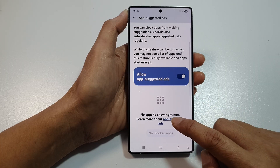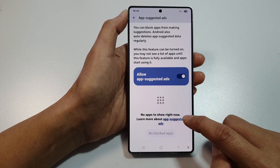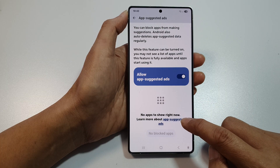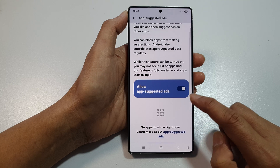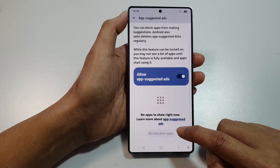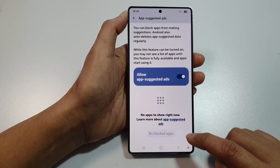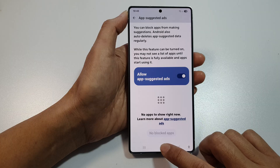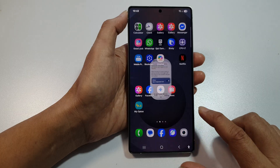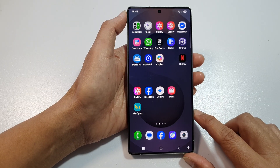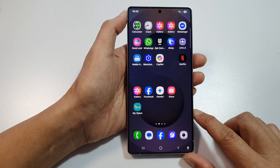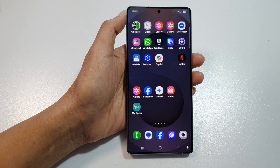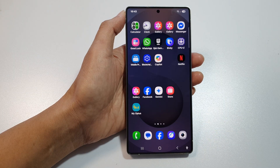Here, it says that there are no apps to show right now. So if there are ads that make use of these features, they will be listed in here. Finally, you can tap on the home button to return back to the home screen. Thank you for watching this video. Please like and subscribe to my channel for more videos.